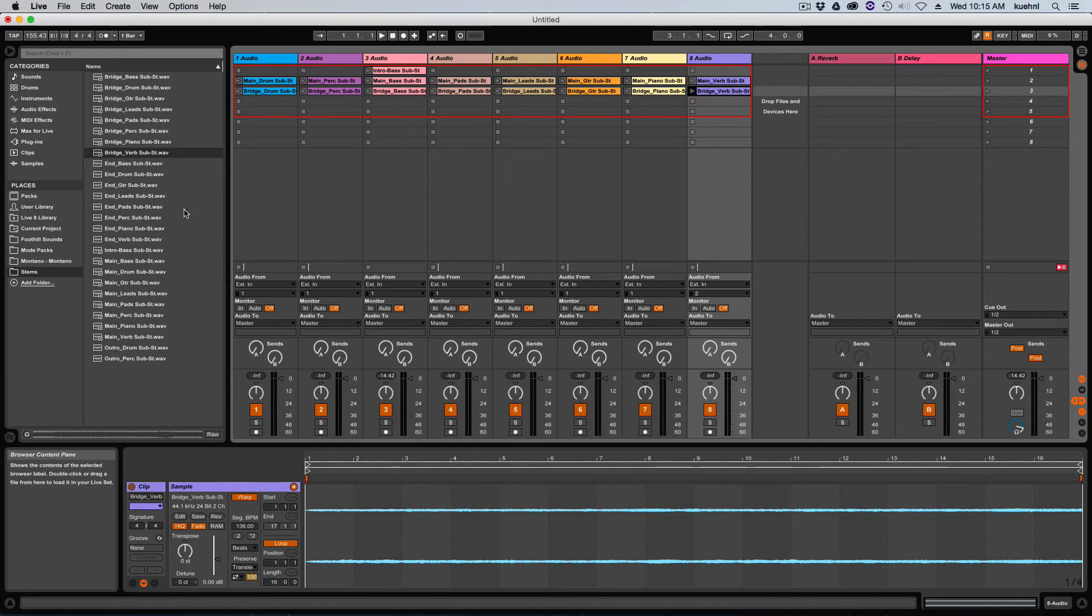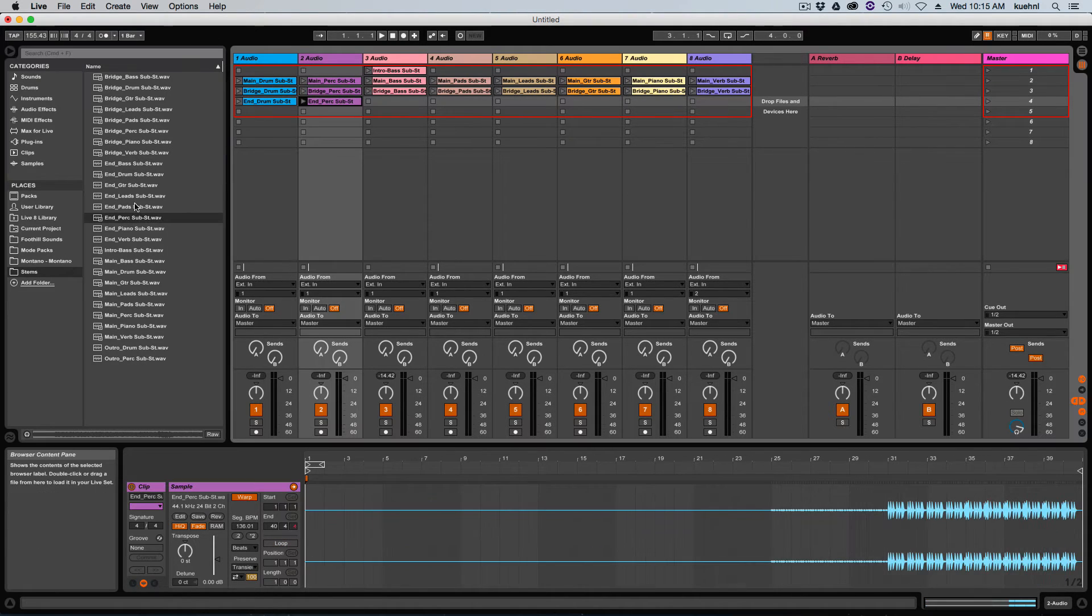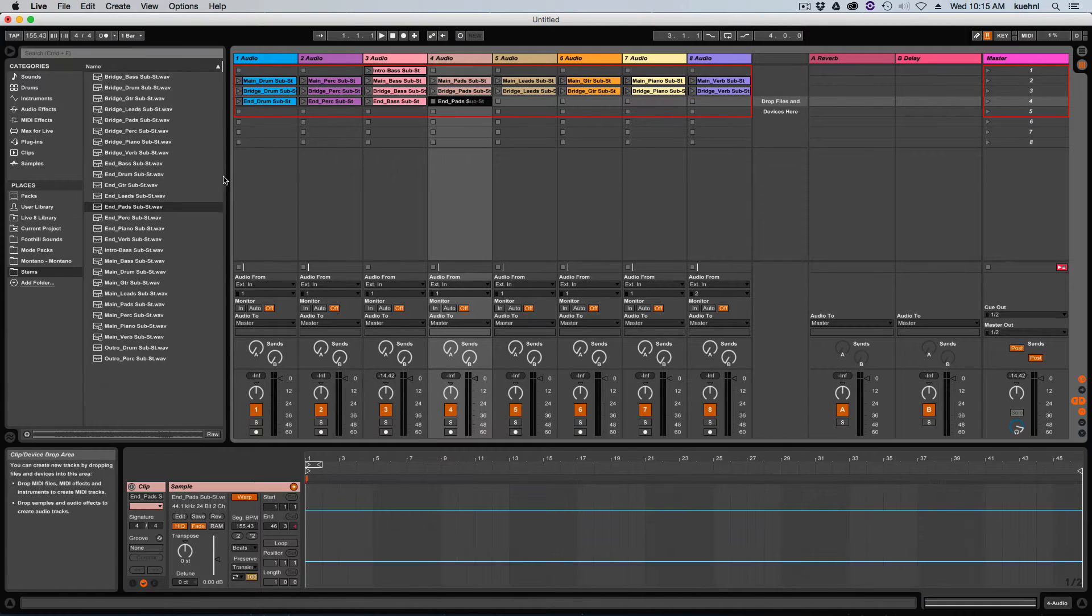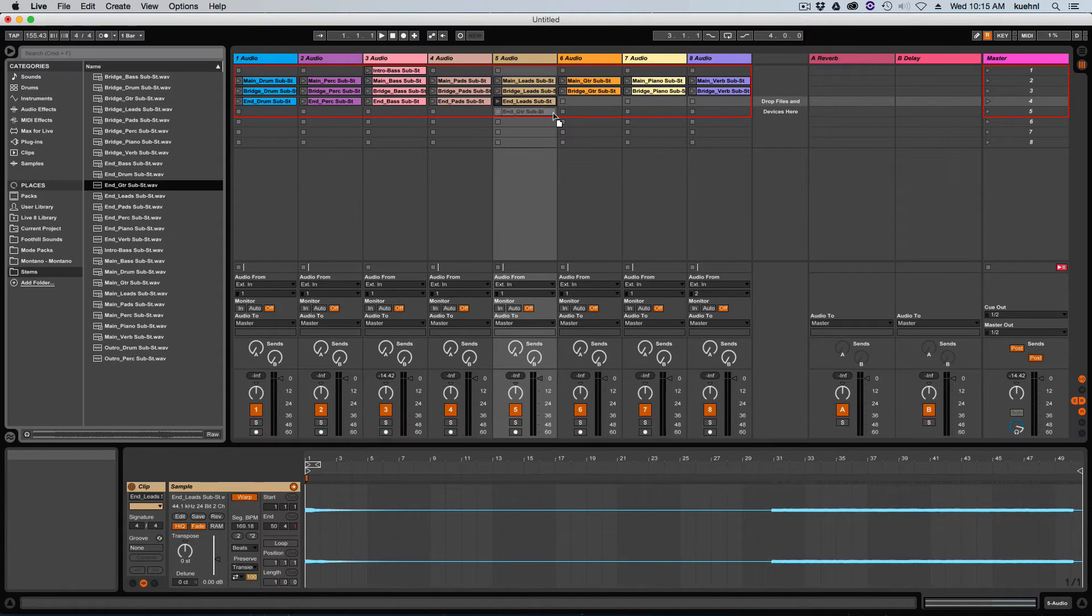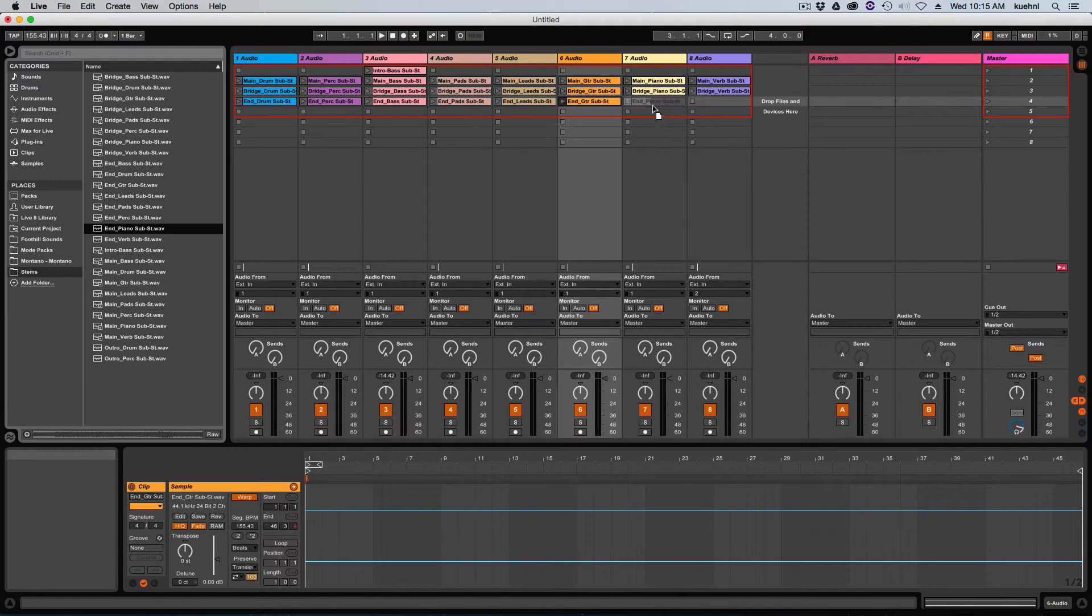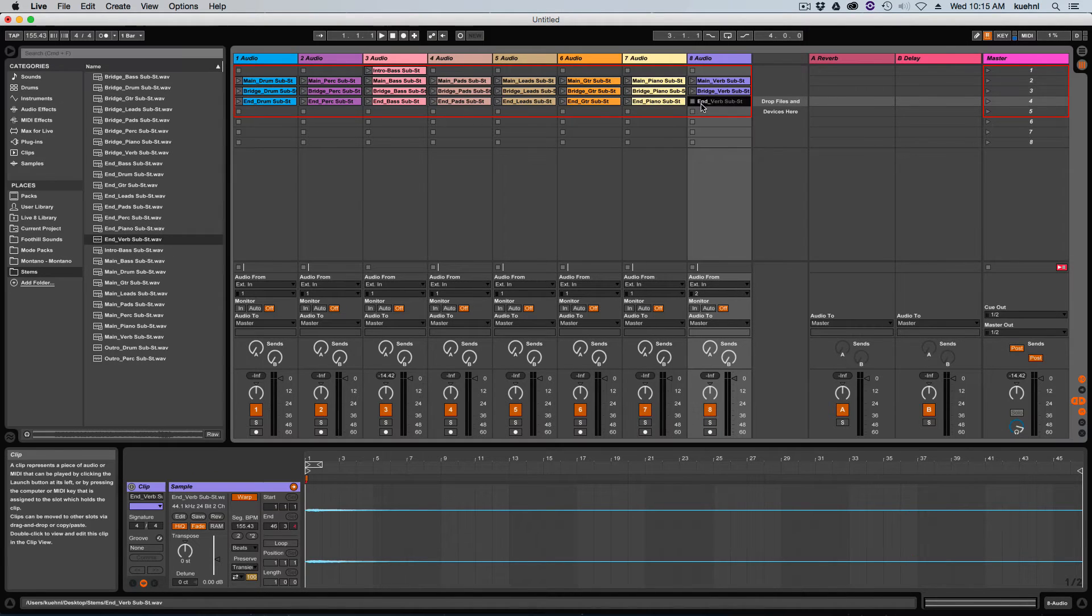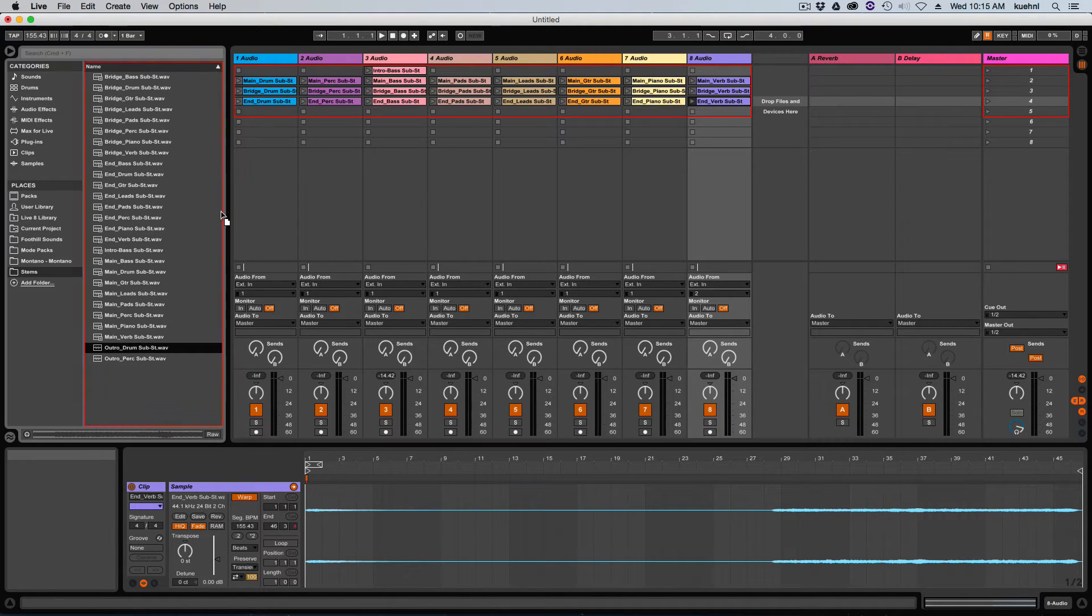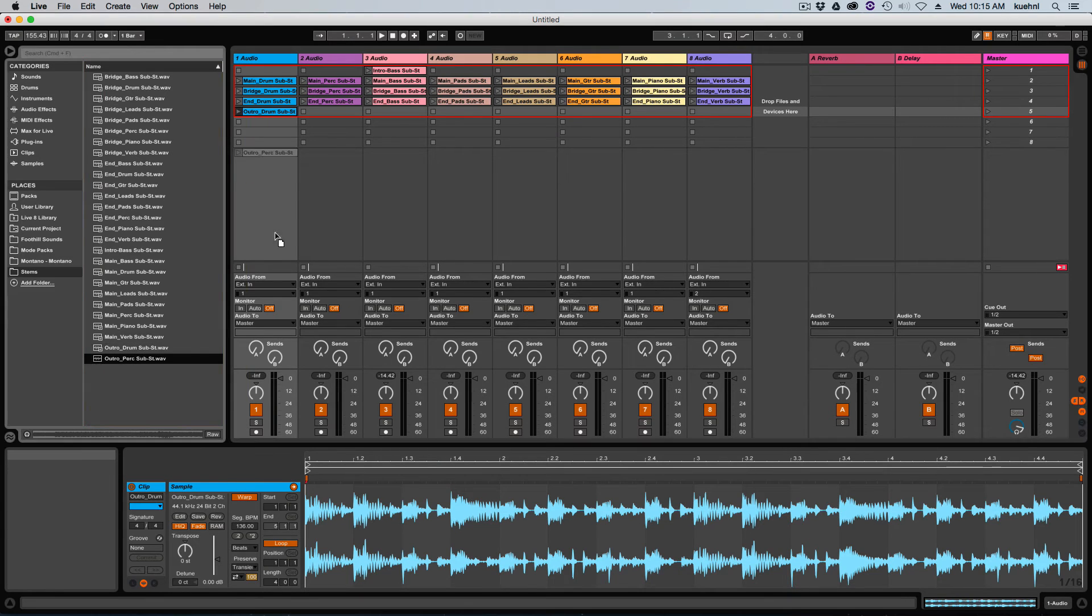Then I'm going to go on to the end section of the tune. And then for my outro, I've just got the two clips here, and that is the drums and the percussion.